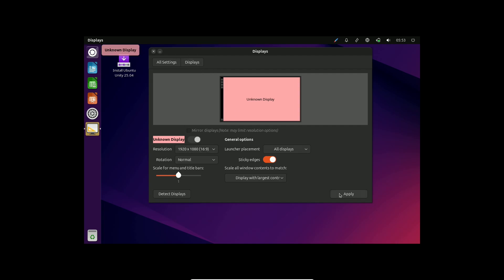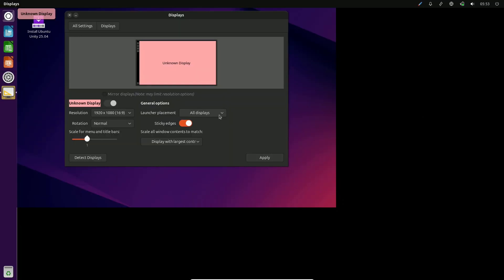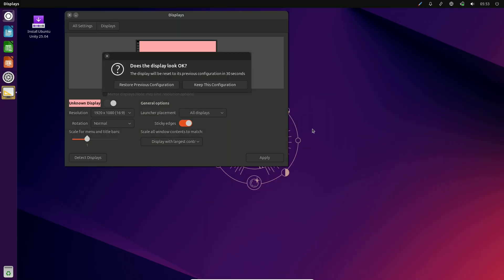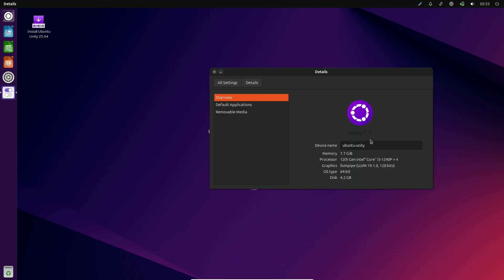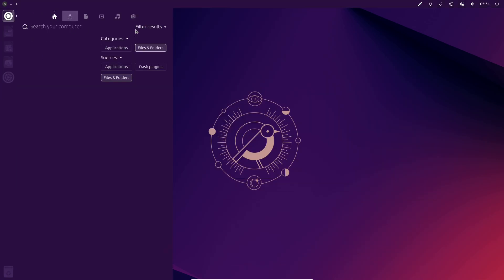Other updates include enhancements to the Security Center app, new features in the OS installer such as a reinstall option, and improved dual boot functionality.